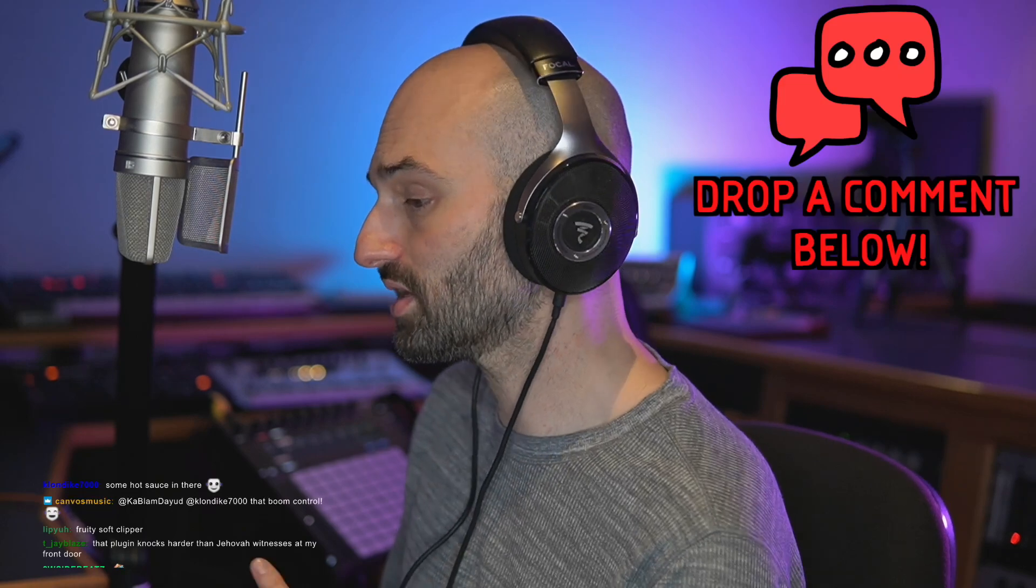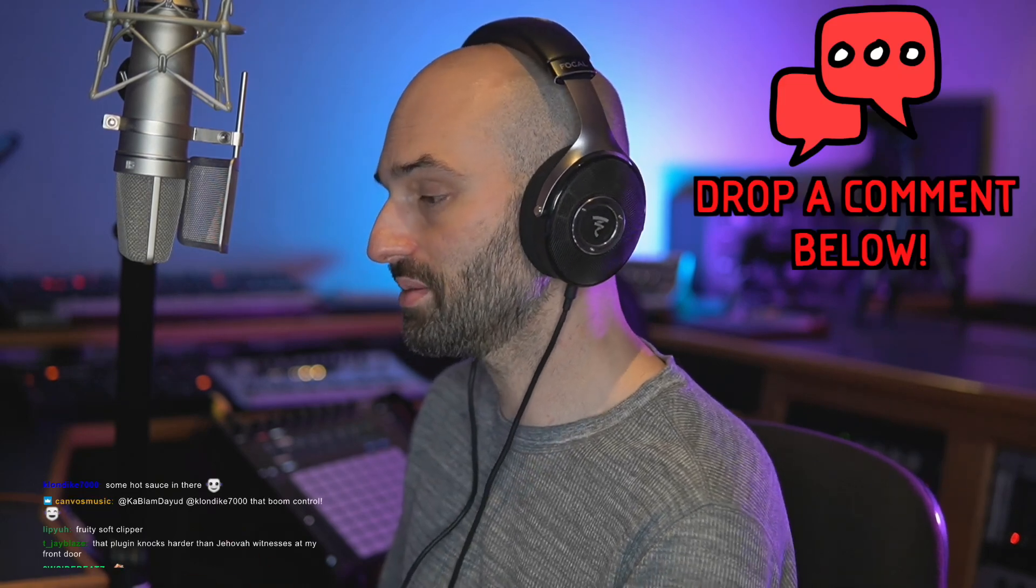What that does is it just increases your perceived loudness. So as you do that, your track is sounding louder but not actually louder. I hope that helps you guys. Have any questions about clipping versus limiting?